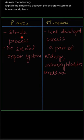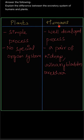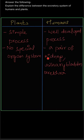Plants consist of a simpler process because they don't have any specified organs for the process of excretion to occur. Whereas in the case of humans, they have different types of organs that are involved in the organ system like a pair of kidneys, urinary bladder, and the urethra.